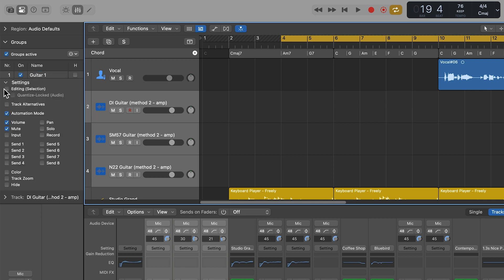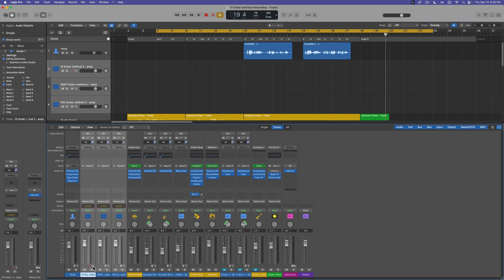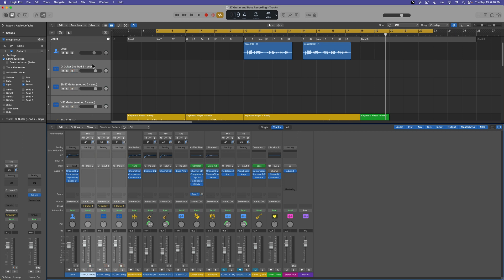Let's double click on group one and give it a name. I'll call this guitar one. And then I'm going to open the settings, and what I like to use is editing, input, and record. All of the others I turn off because I don't want these to be linked or grouped. What this means is if I edit an audio recording on one track, it will edit all three tracks. If I input monitor or record enable one track, it will input monitor or record enable all tracks in the group.